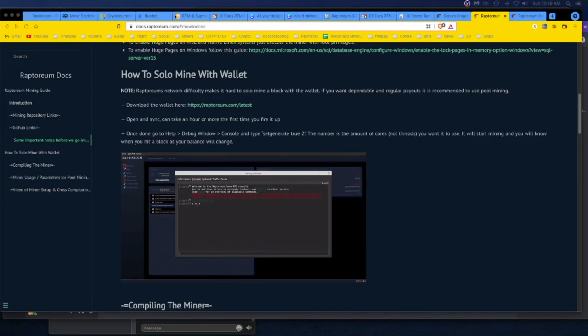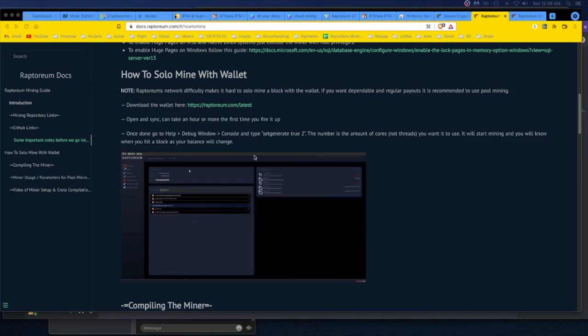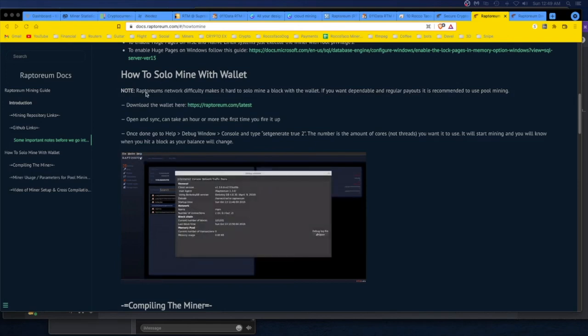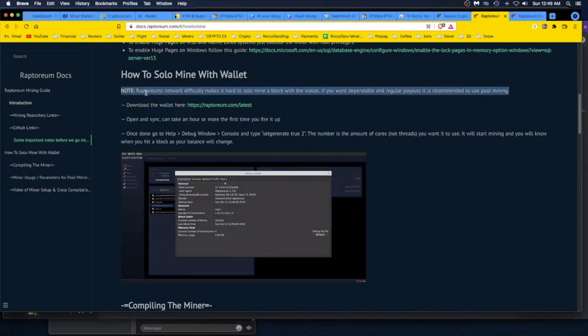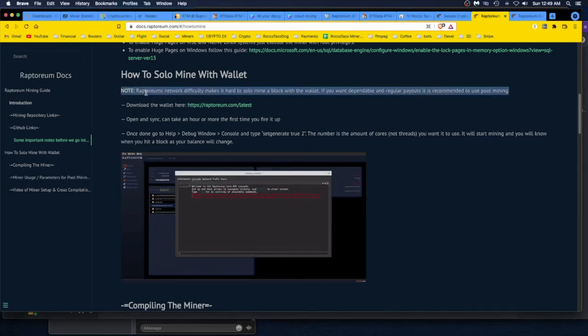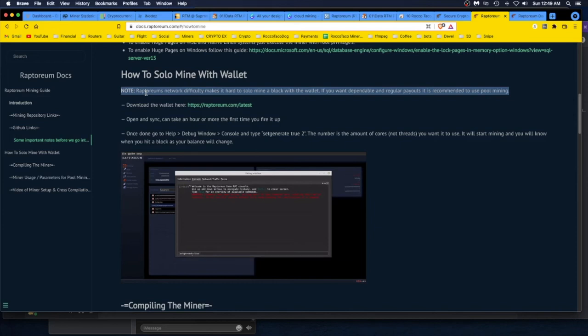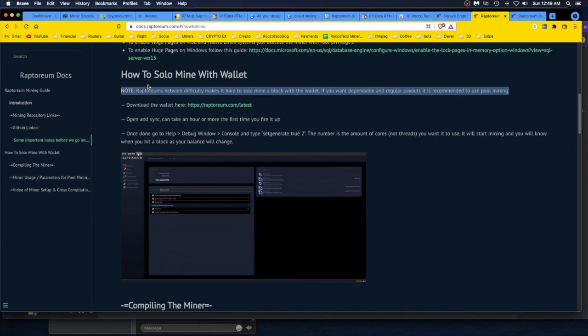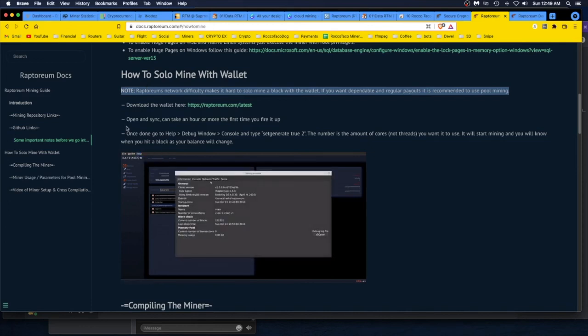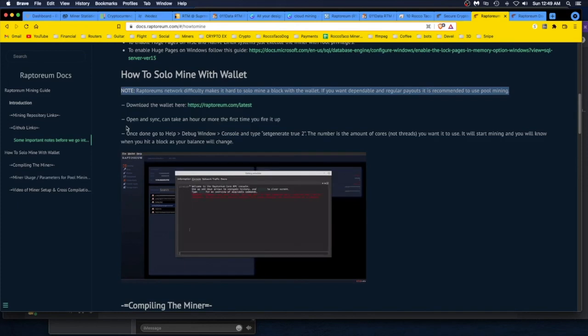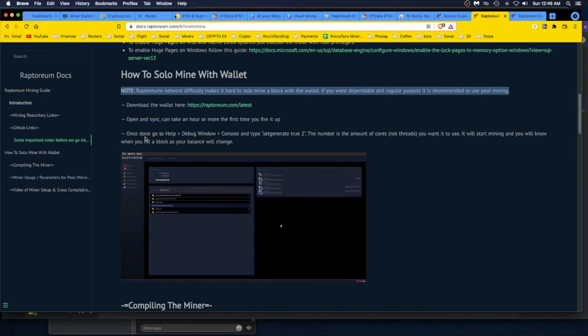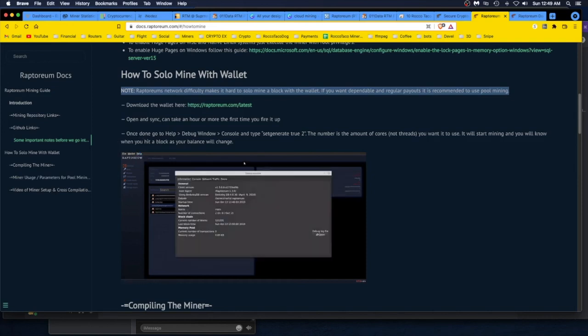But like they say, the difficulty definitely makes it hard to solo mine a block with the wallet. If you want dependable and regular payouts, it's recommended to use pool mining. I'm using 011 Data and I switched over to Supernova just to see if that's better. They're pretty much both the same in payouts. Supernova gives more frequent payouts because they're doing lower balances like 10 or 11 Raptoreum mined and you get the payout to your wallet. I take that amount once I get enough, I move it up to my Nodus on the smart nodes and let that start reaping passive income.